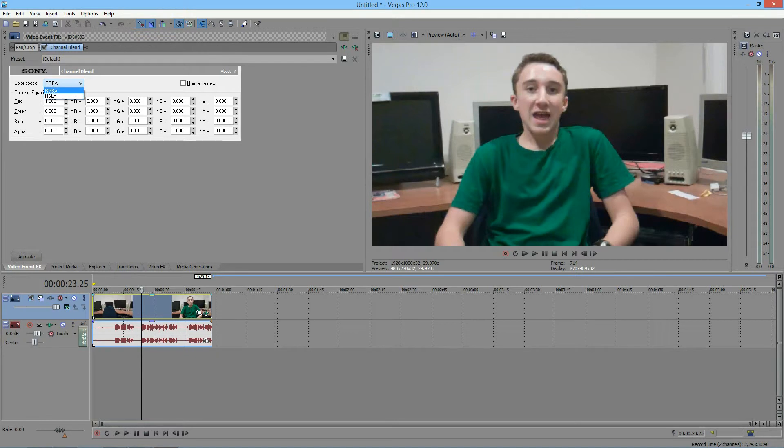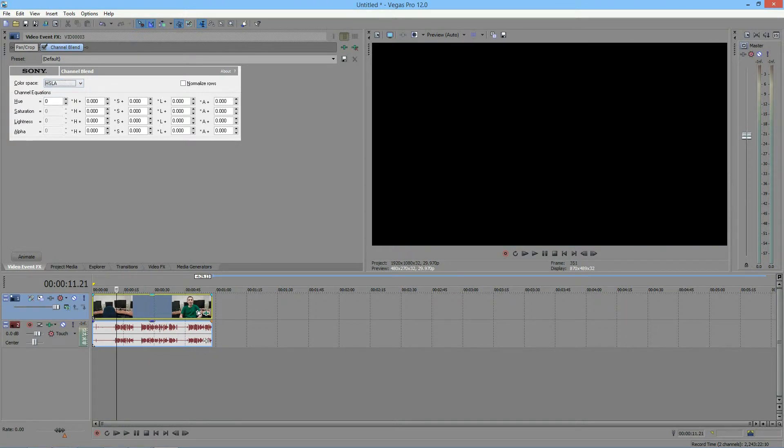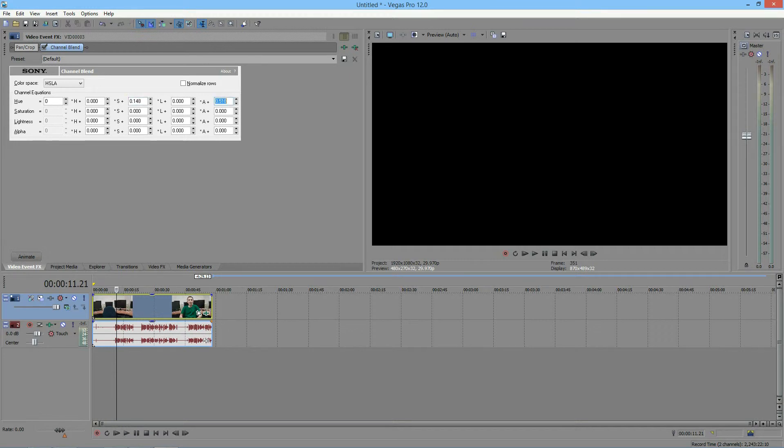Then you still have this color space here. RGBA stands for red, green, blue, alpha, which is what we're familiar with. But you also have HSLA. HSLA stands for hue, saturation, lightness, and alpha. You might notice that your video preview becomes black. That's just because this is not a very common way of color.